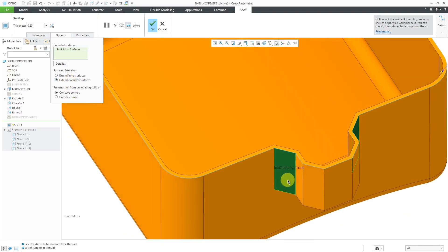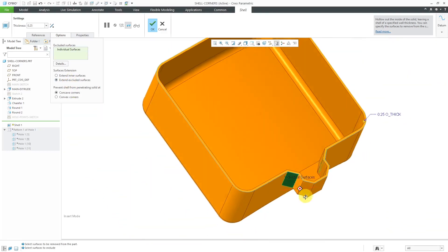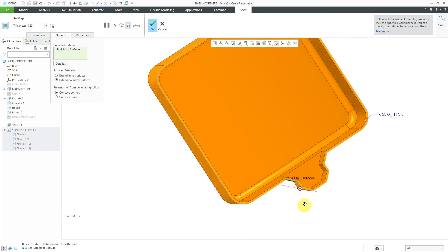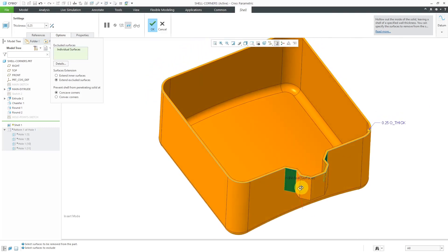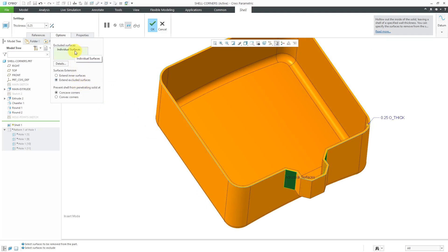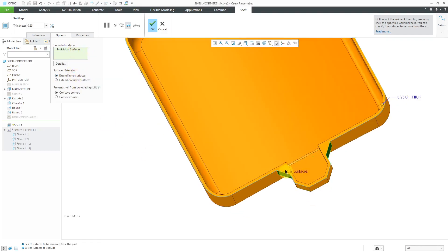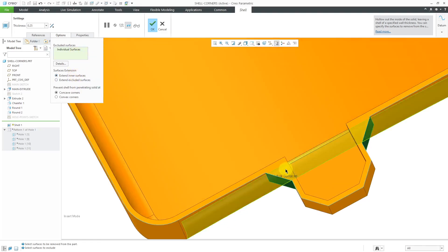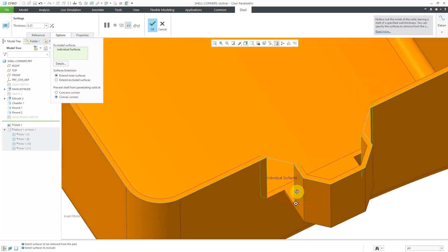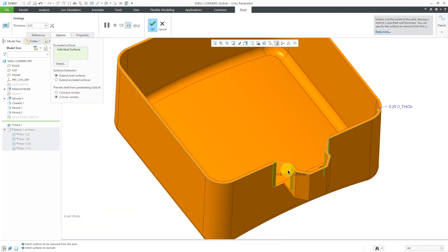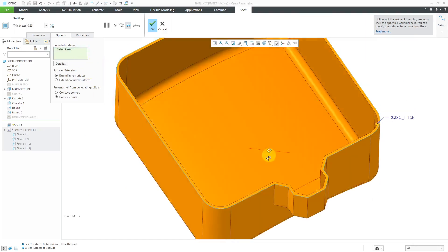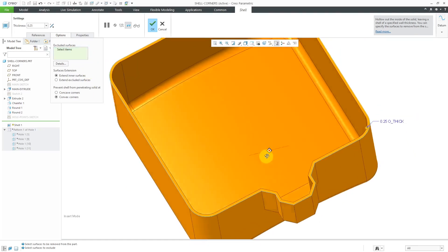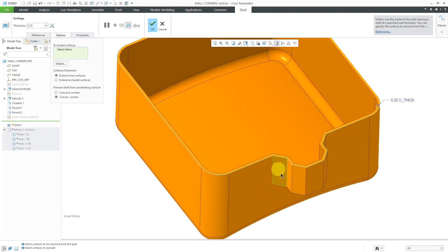But I guess the point is if you exclude those surfaces and then extend the inner surfaces, it's a way of getting this geometry over here and also avoiding the situation where you could end up getting gaps in your model. But again, I can right-click and remove, and now I'm just getting a thin walled part.